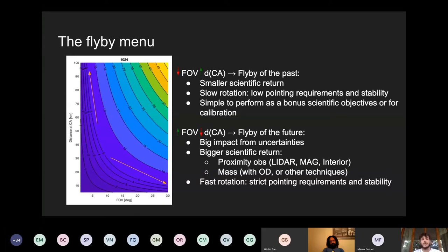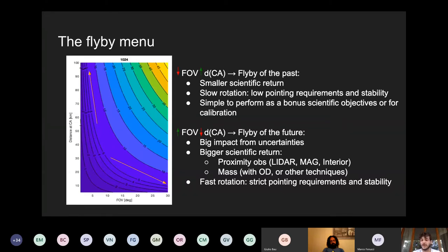The flyby of the future, on the bottom right, is the direction in which MAS would like to go. We want to use bigger field-of-view instruments — keeping the same resolution from commercial off-the-shelf components — which will be more sensitive to uncertainties in flyby parameters, but will yield a bigger scientific return. This enables instruments that need to be very close to the asteroid to provide meaningful results: proximity observations from LIDAR, magnetometers to study interior composition, better understanding of the gravity field and mass. The drawback is a fast slew rate with strict pointing requirements, which is what we are trying to address.